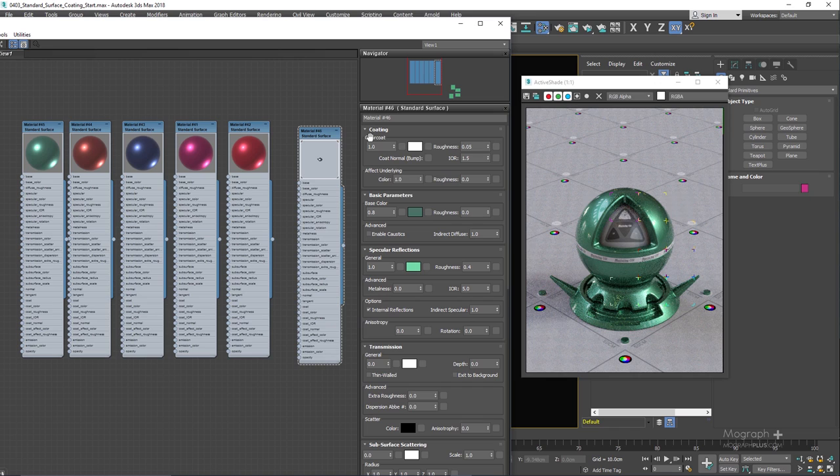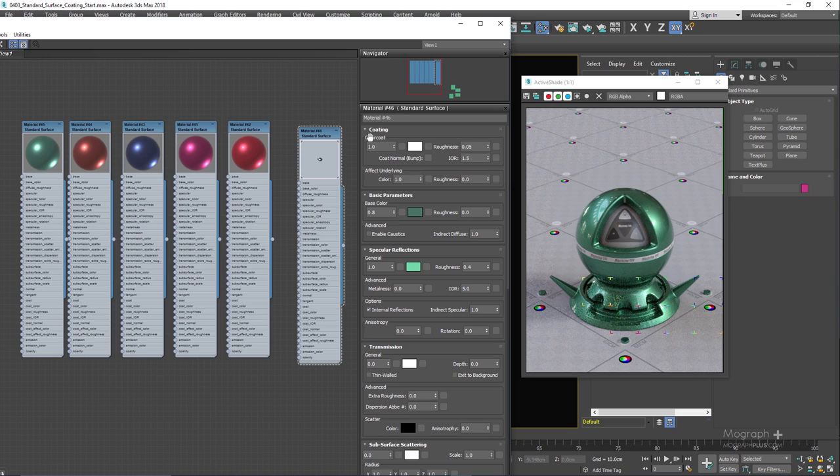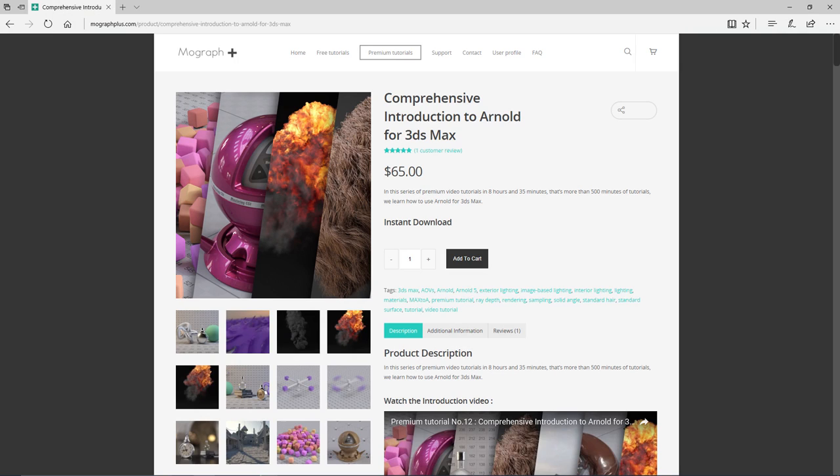So that's about coating and special features section of our standard surface shader. And in the next lesson we discuss bump and displacement mapping in Arnold for 3ds Max. See you there. Thank you for watching this free video tutorial from our course Comprehensive Introduction to Arnold for 3ds Max. Make sure to visit our website mographplus.com and check the entire course out.